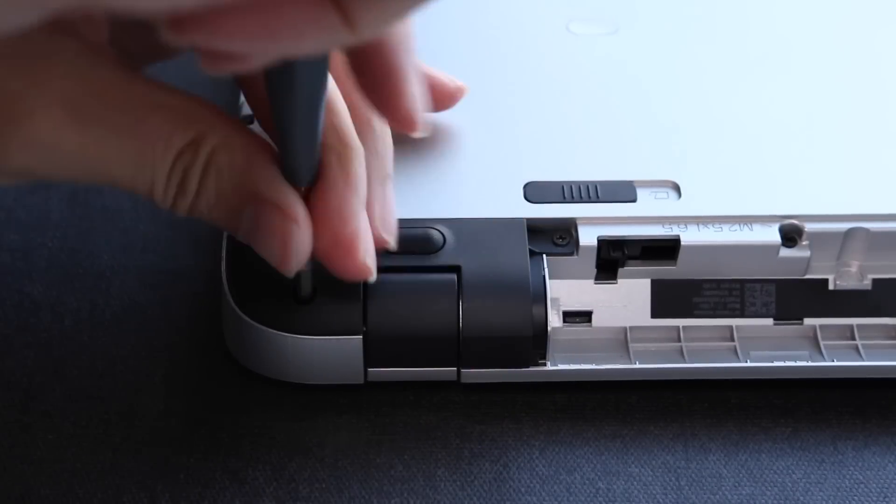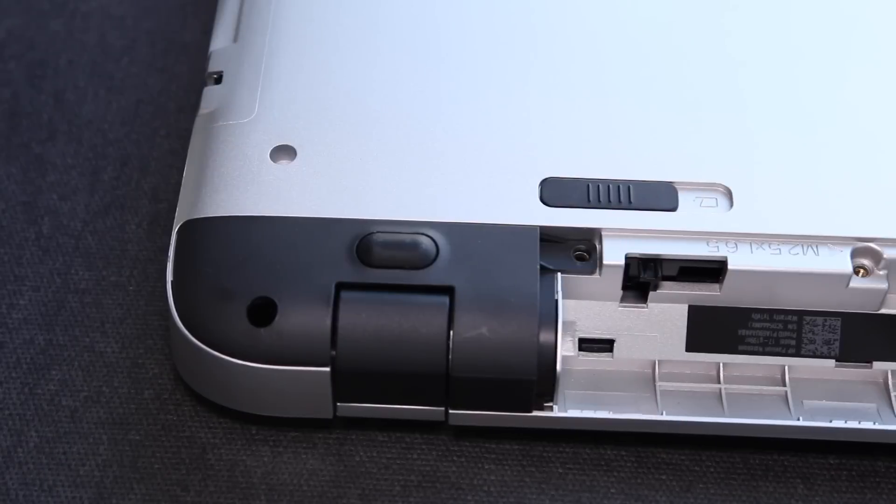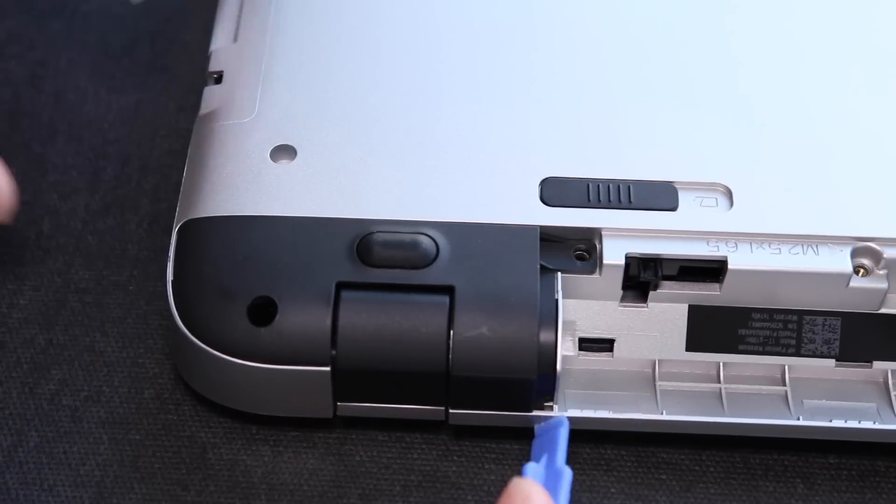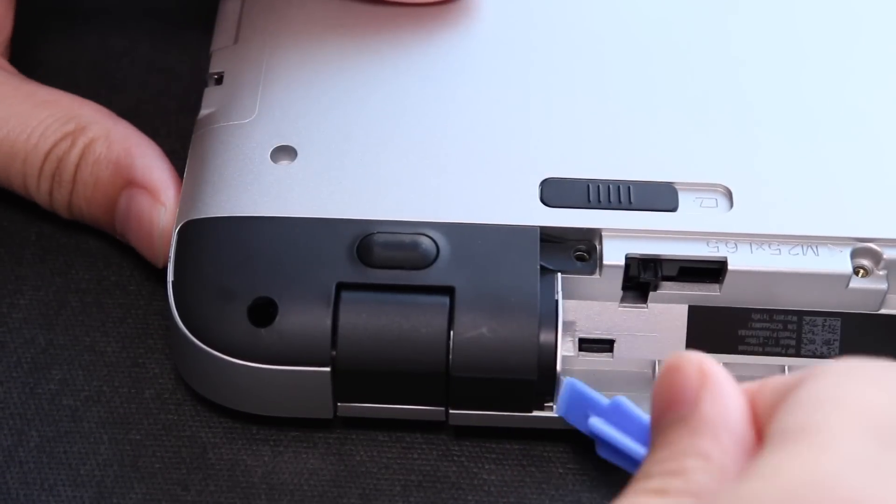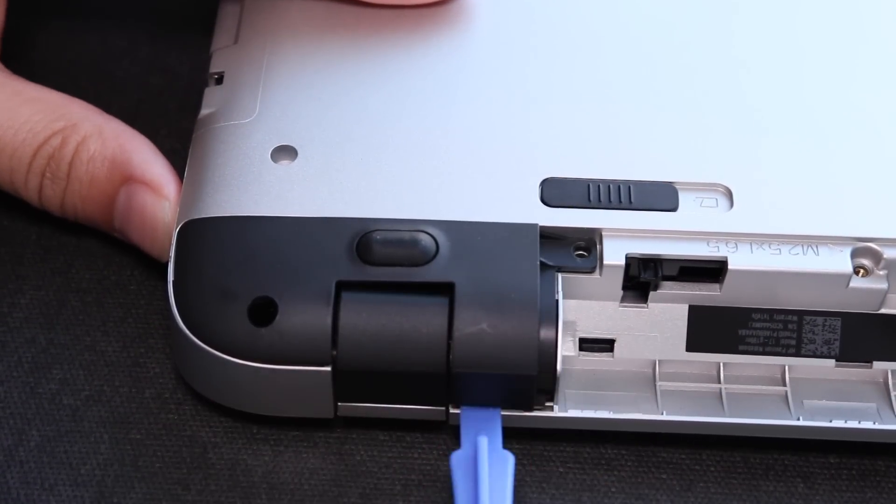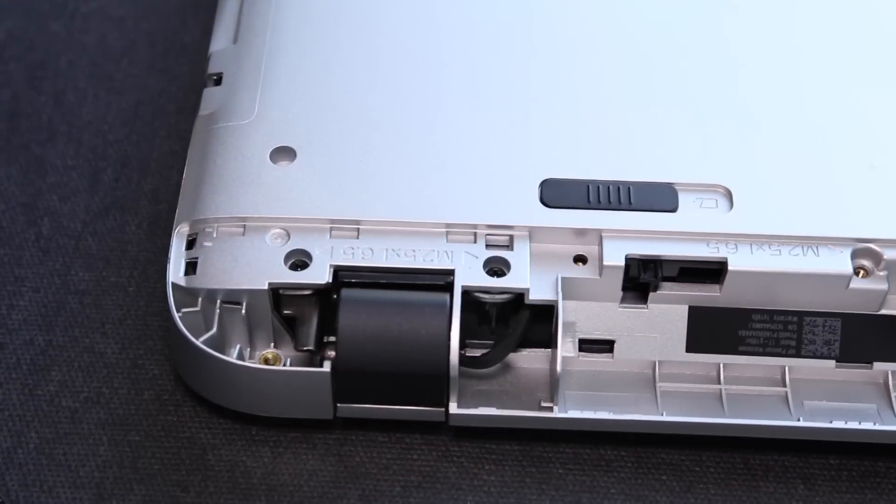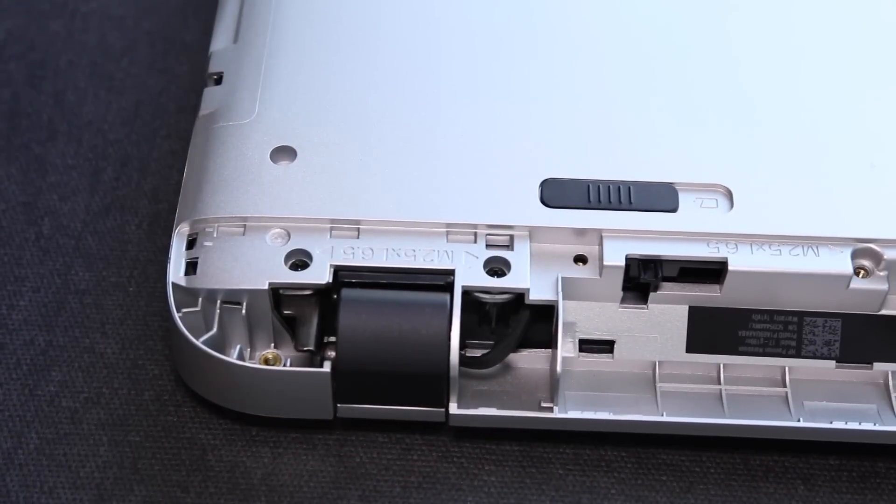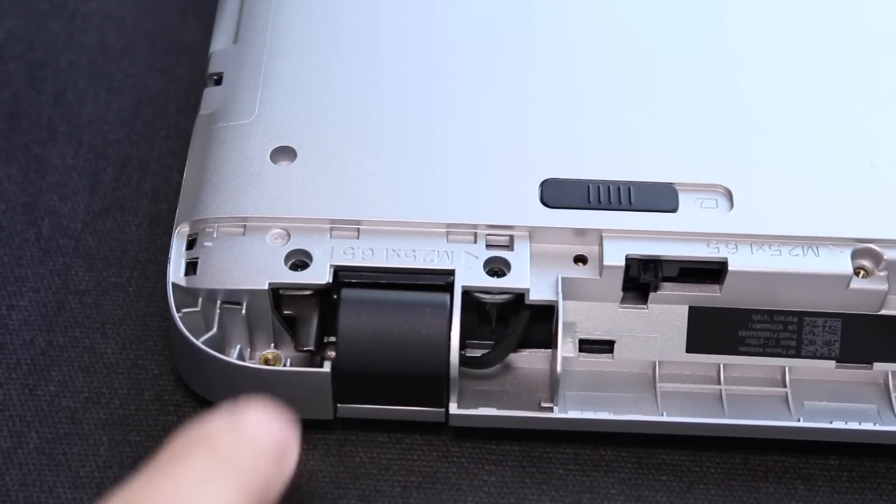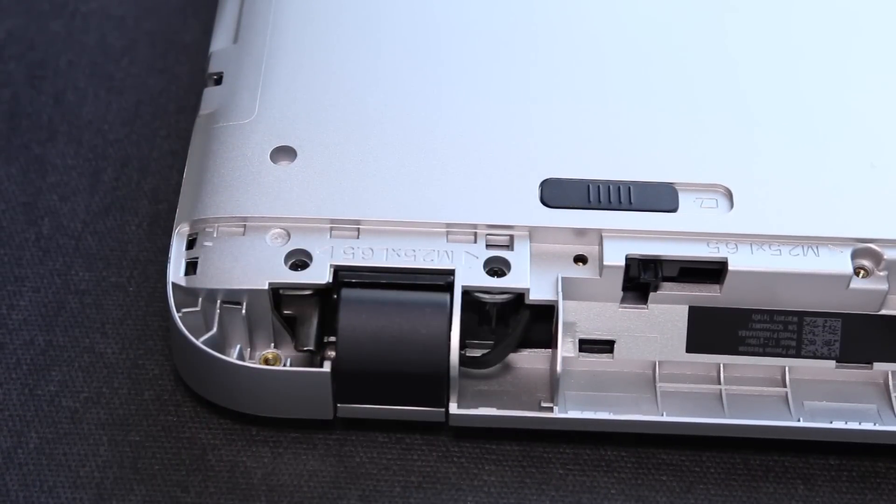Next up you got to remove these two center caps towards the back of the notebook. Now you want to use your pry opening tool and push towards the bottom right here. And you'll see it start to loosen up. And then you'll have access to two more Phillips screws. Go ahead and do the same steps to the other side of the notebook.